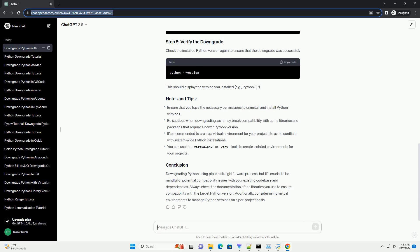Downgrading Python using PIP is a straightforward process, but it's crucial to be mindful of potential compatibility issues with your existing codebase and dependencies. Always check the documentation of the libraries you use to ensure compatibility with the target Python version. Additionally, consider using virtual environments to manage Python versions on a per-project basis.